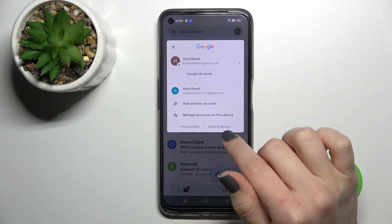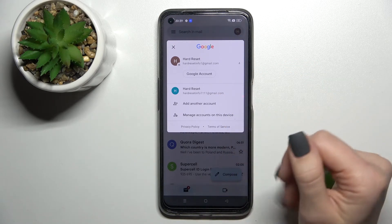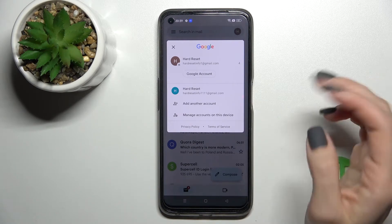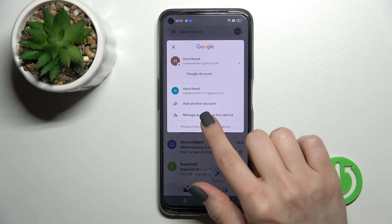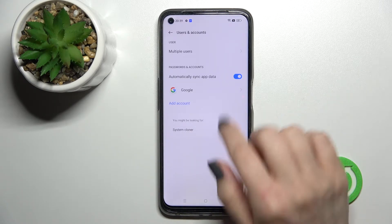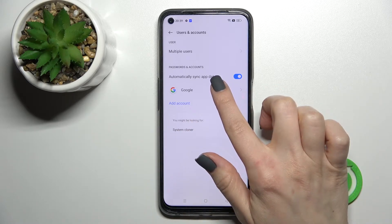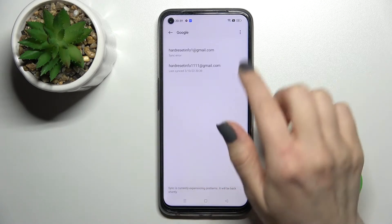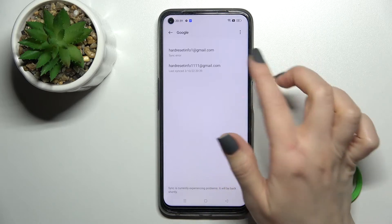To log out from one of these accounts, you need to log out from the Google account on your device. Just click here to manage accounts on this device and you will launch the Google account settings.